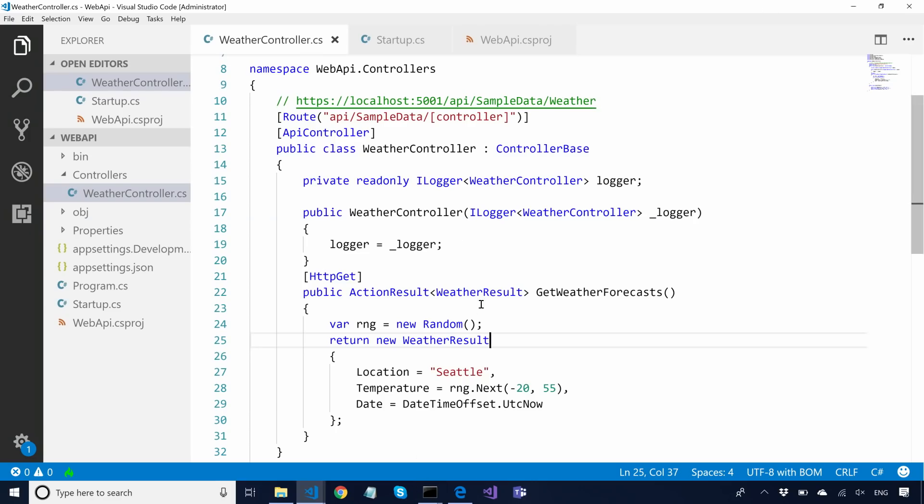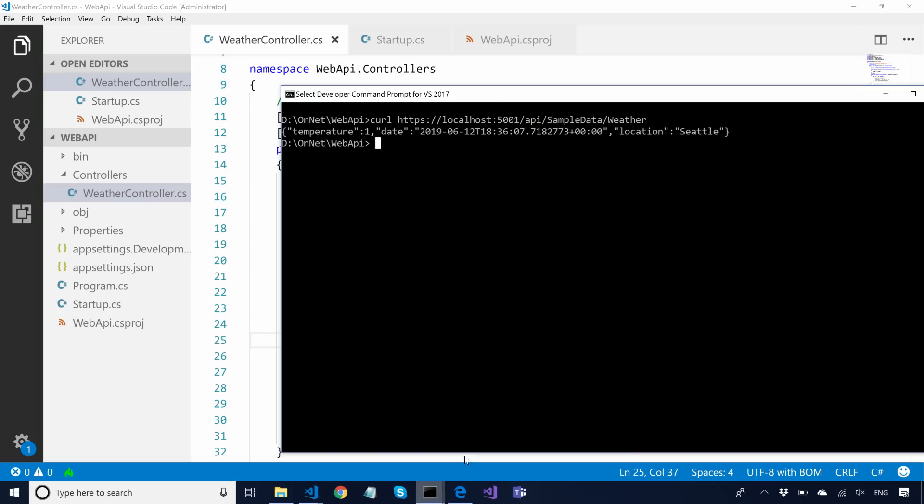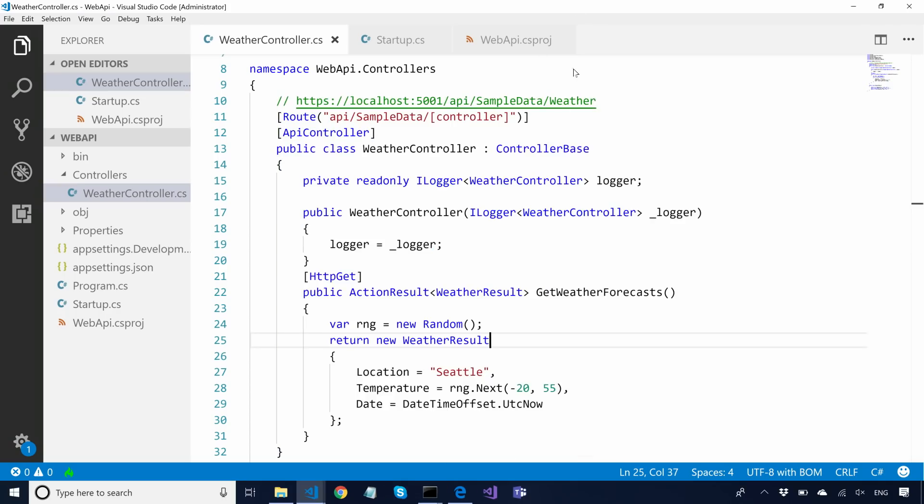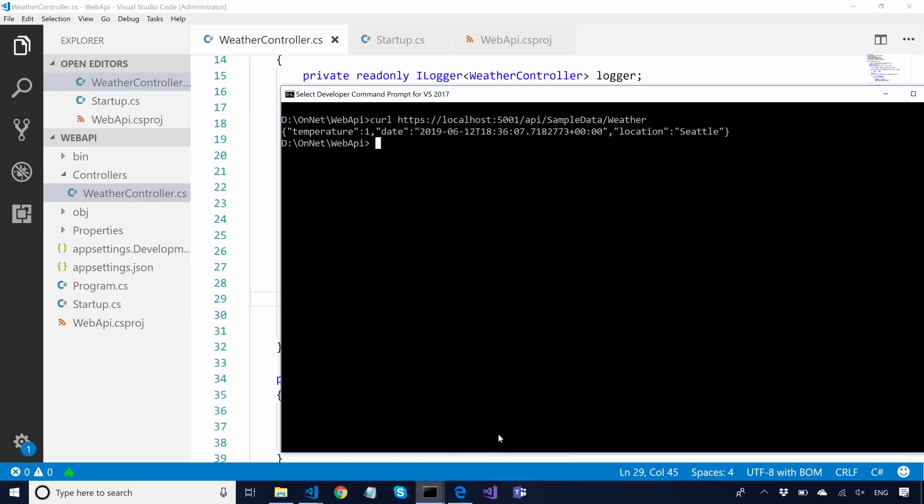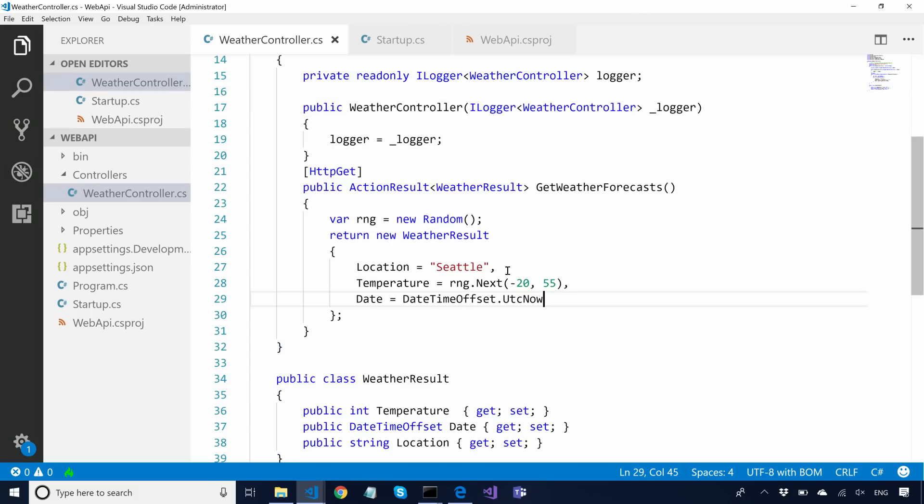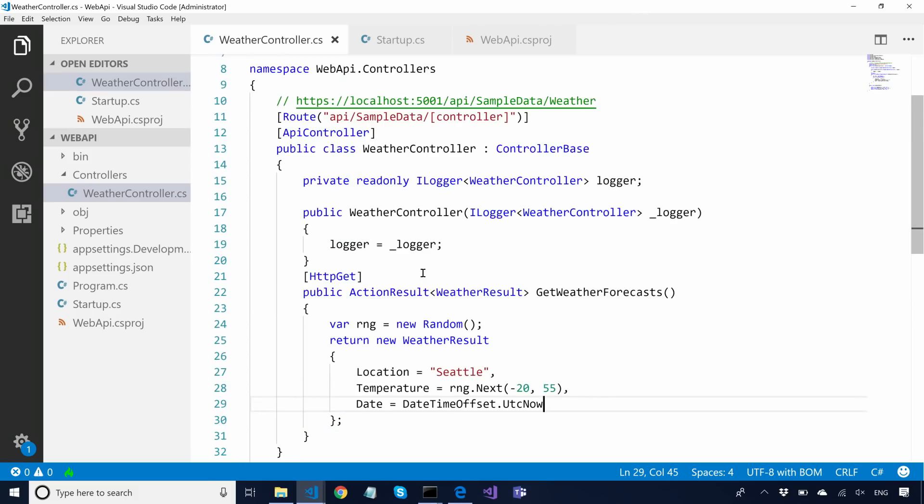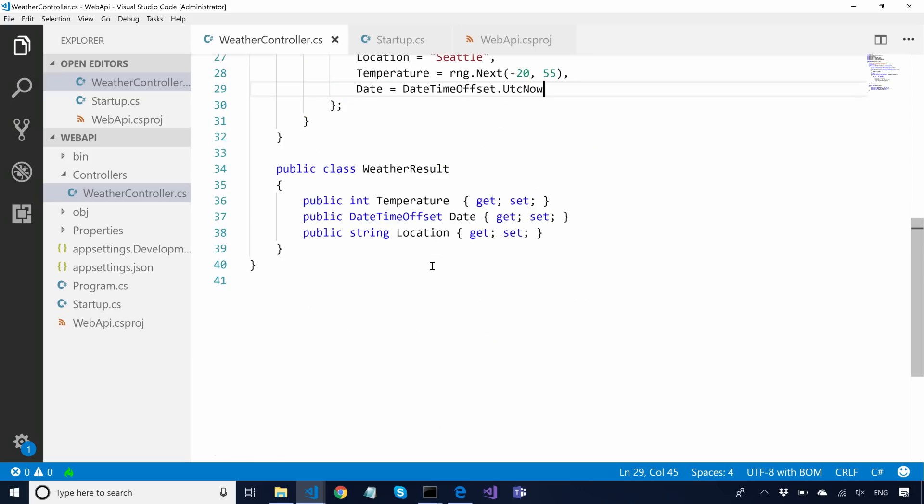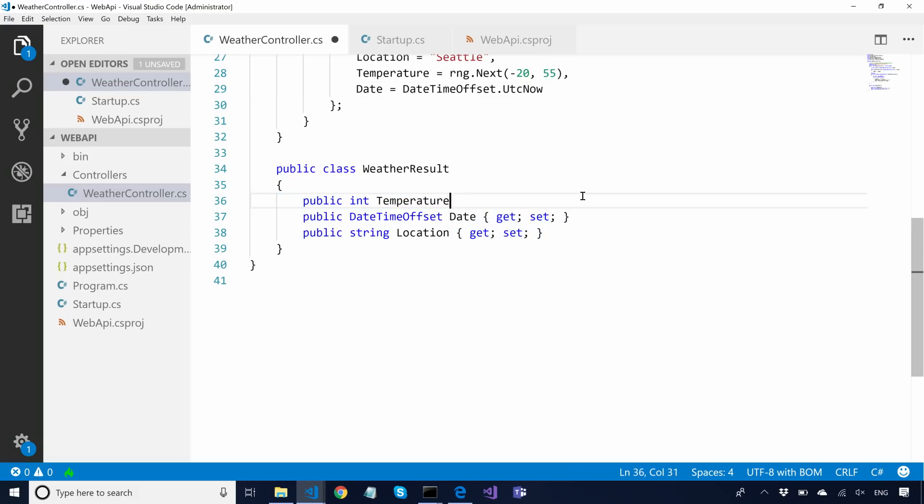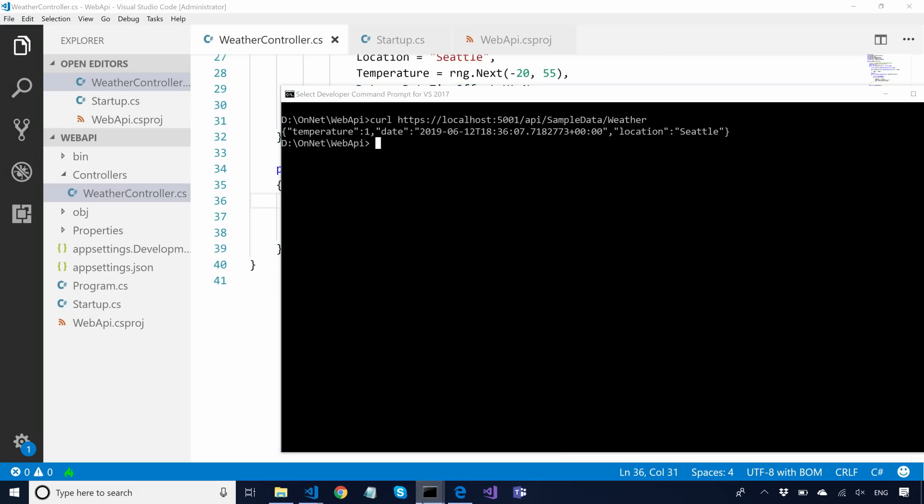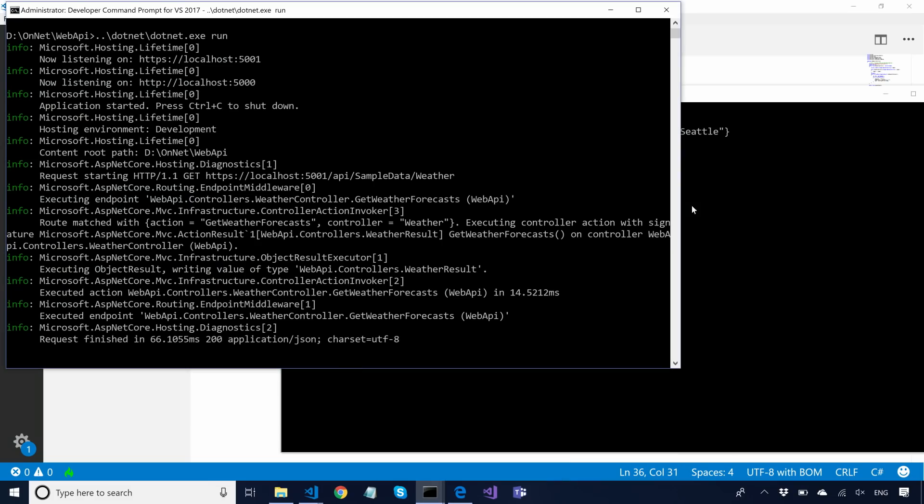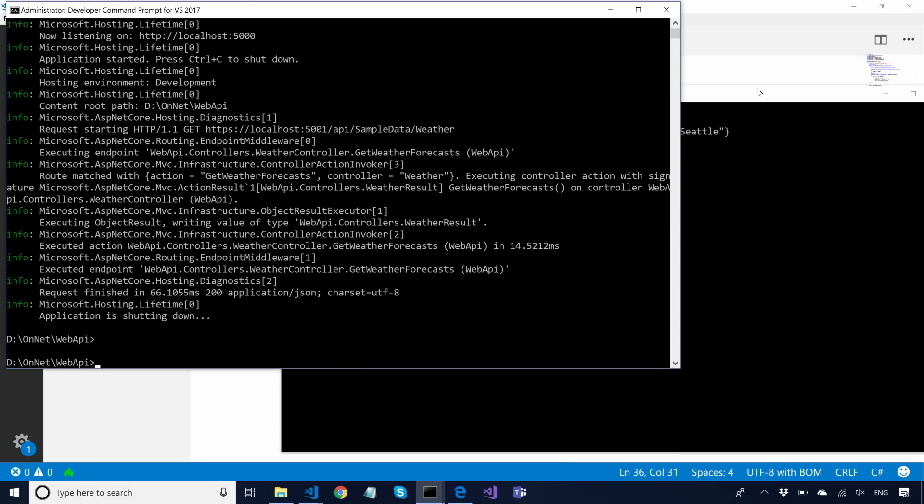So basically our library takes this instance of the weather controller, whatever this type is, and it just serializes that into JSON. I just create a dummy object, and if you can see the values are showing up here. Now, if this was a field rather than a property, our library does not support fields today.